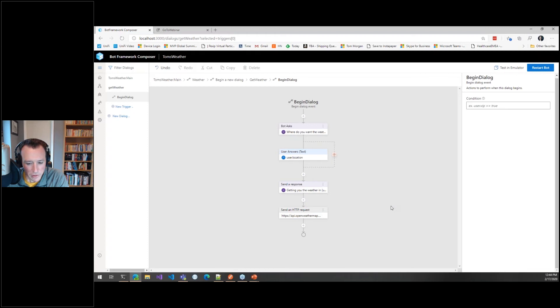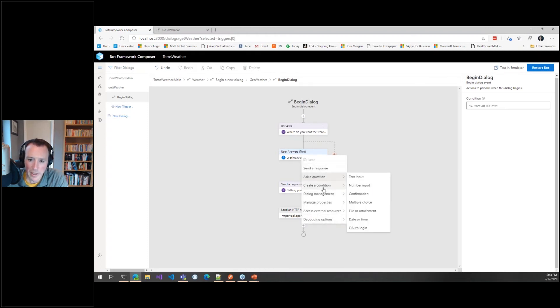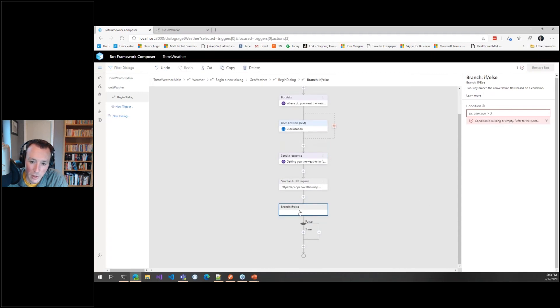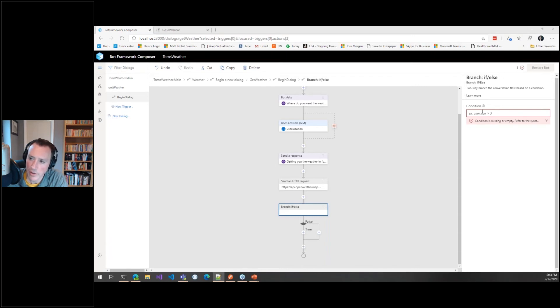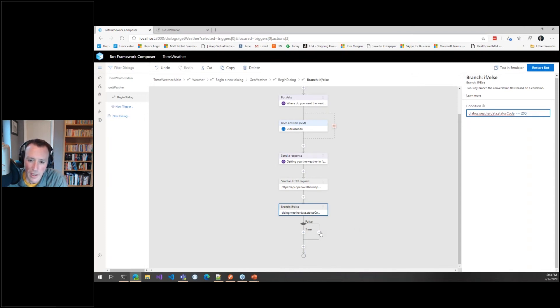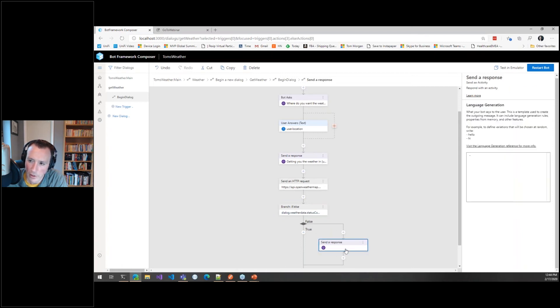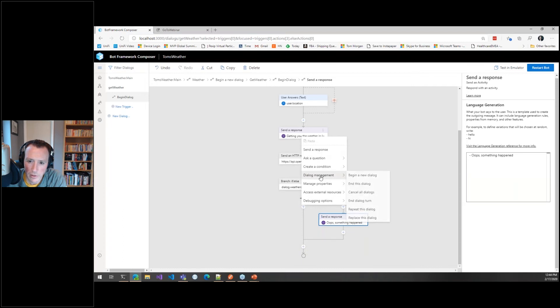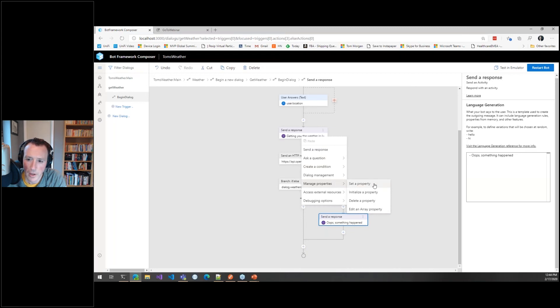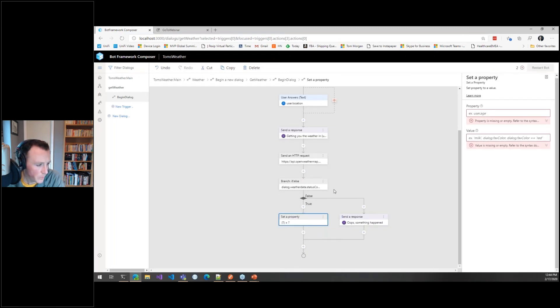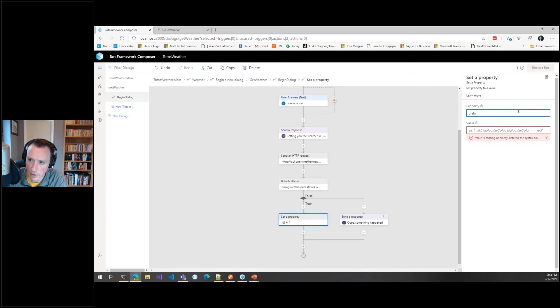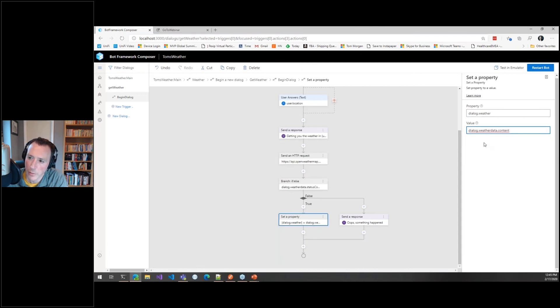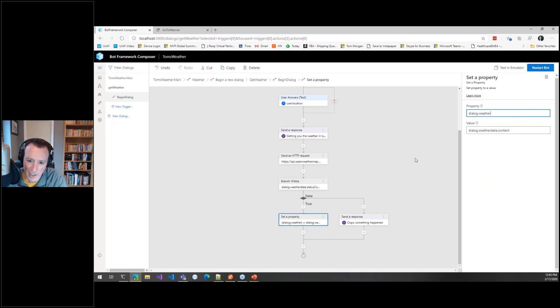So it's this massive blob of JSON, so I'm going to put that into another property just so we don't lose it. That makes the API call. Now that may work, it may not, so what we should do really is put an if statement in to make sure. There's an if-else, and I'm trying to choose interesting things so you can see how powerful this really is to use. So I can do a check here to say, well actually take that weather data, take the status code, and if it's 200 then great. If it's not 200, let's just send a message back to the user to say 'Oops, something happened.'